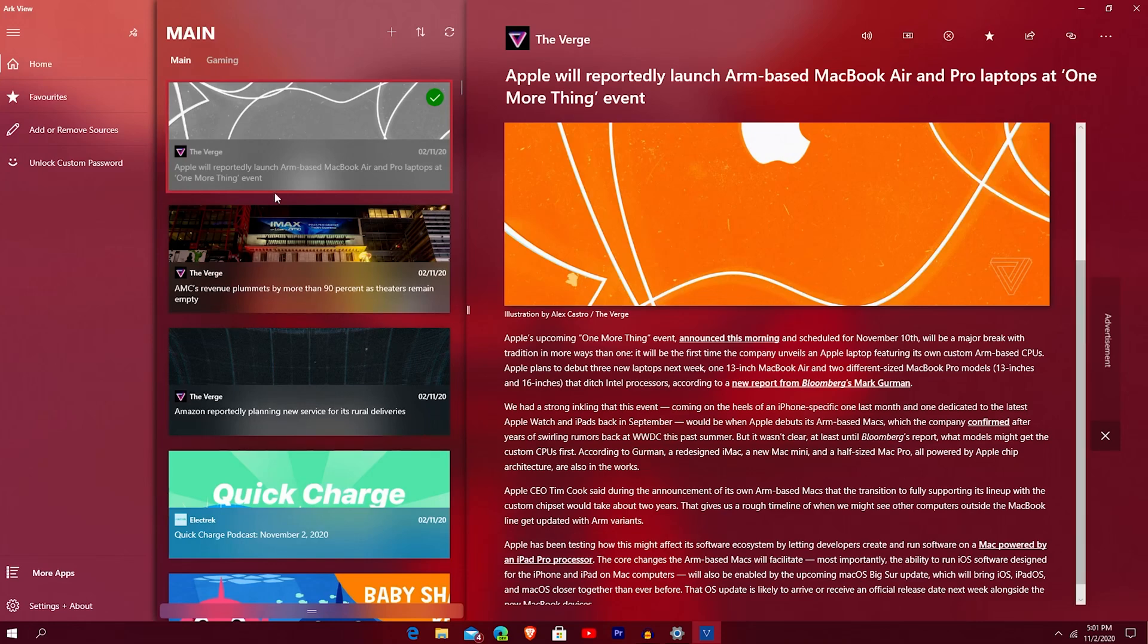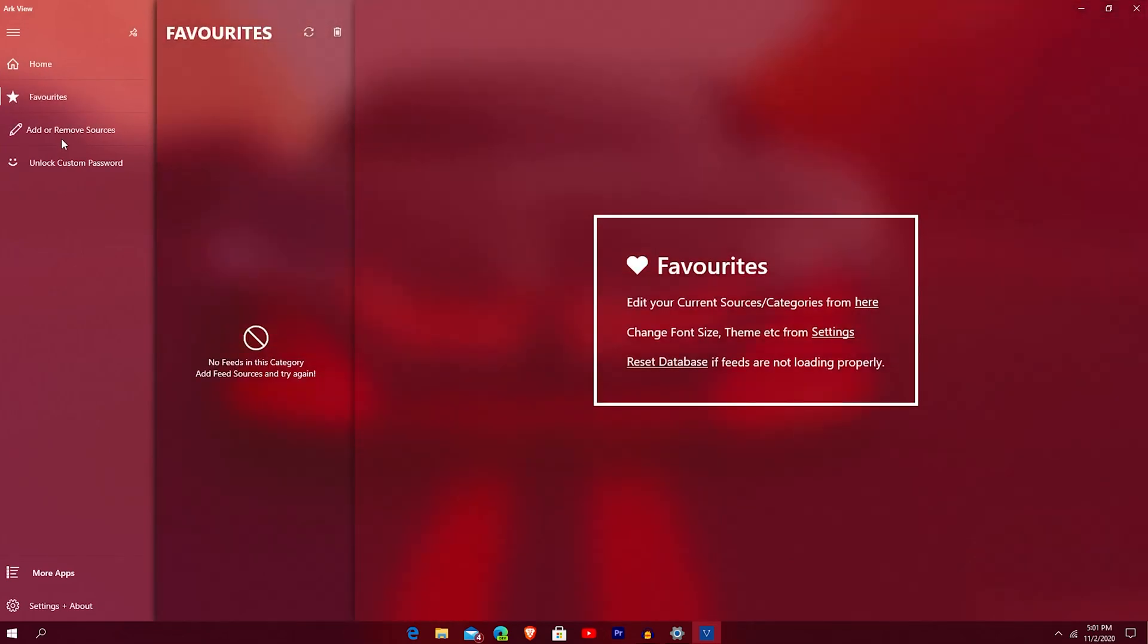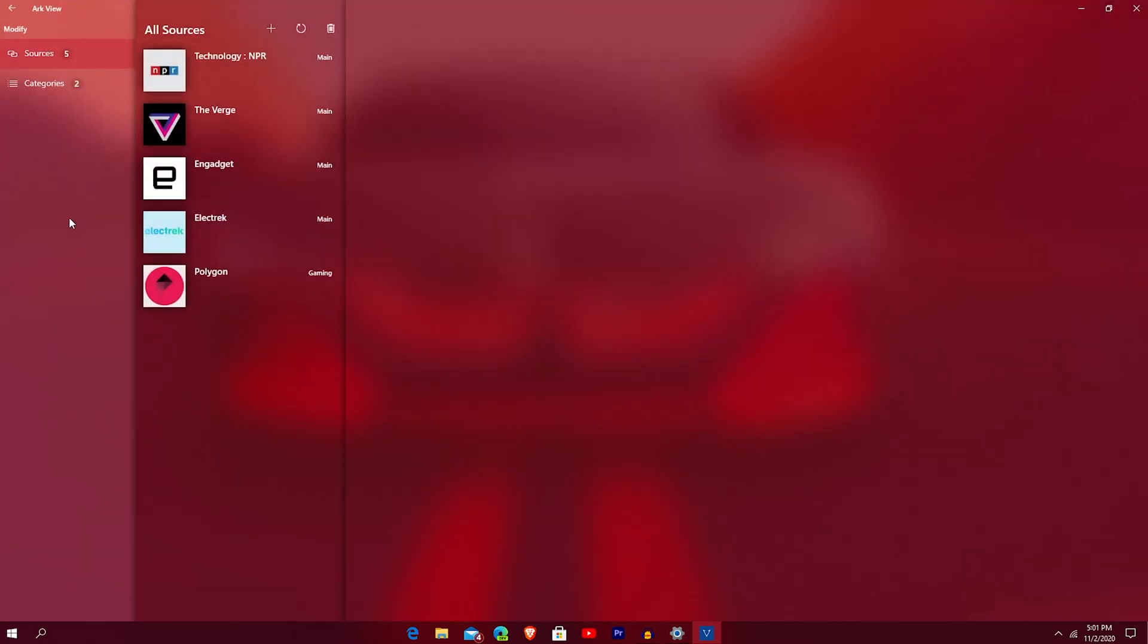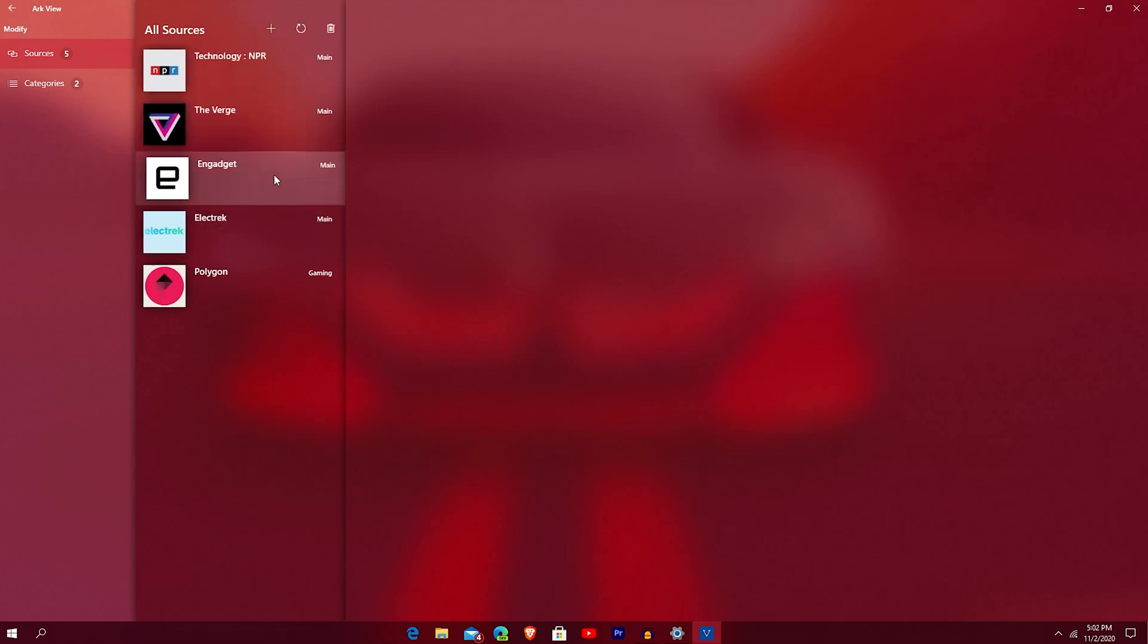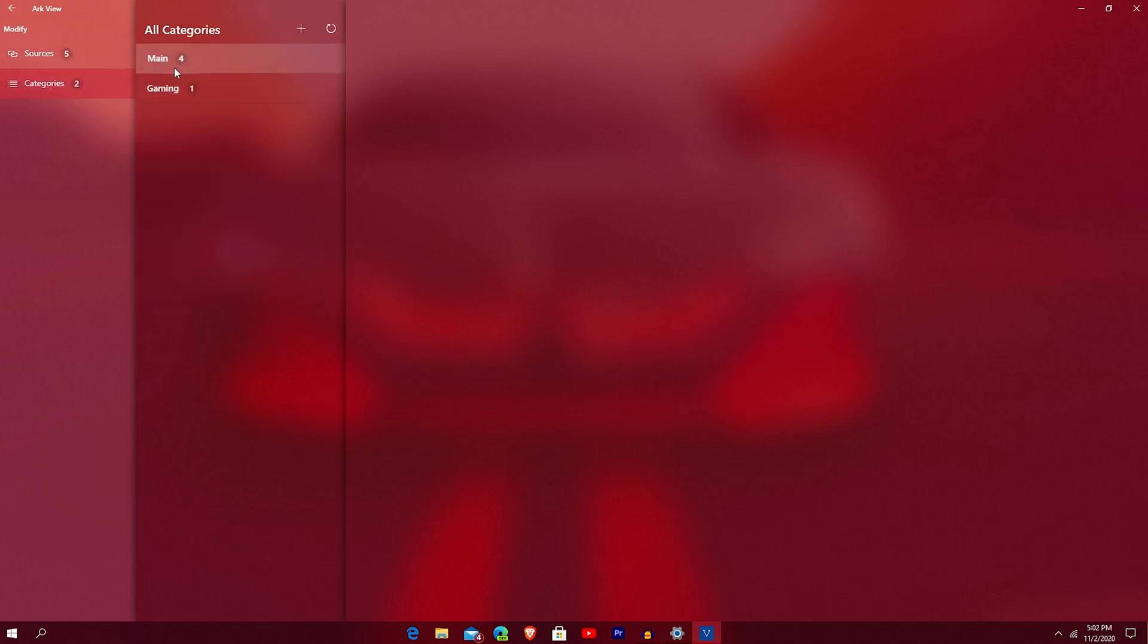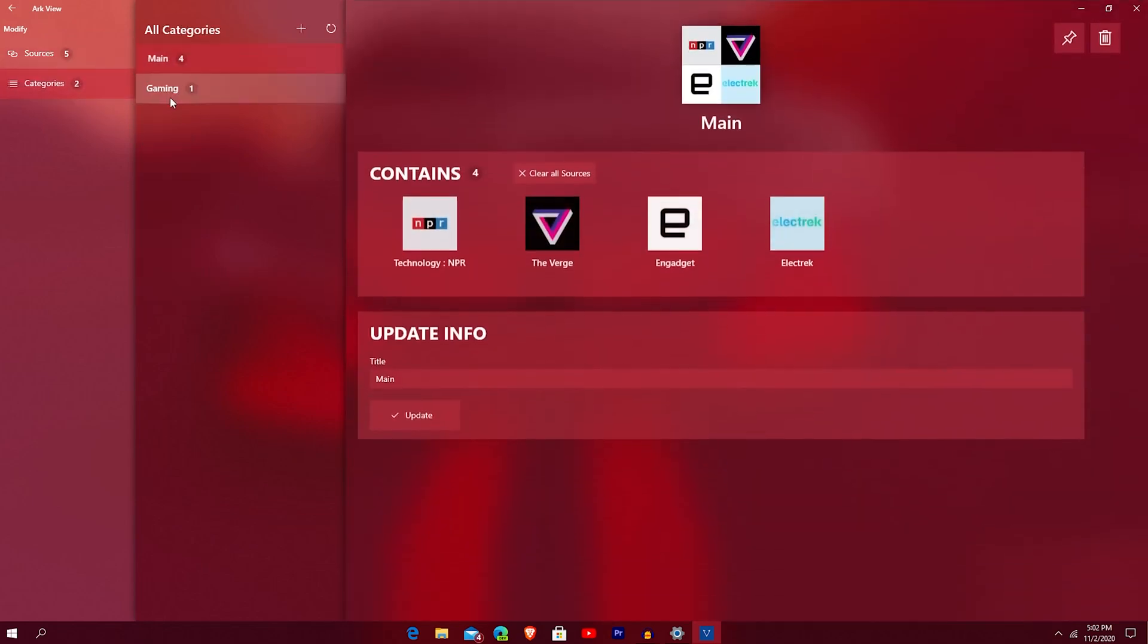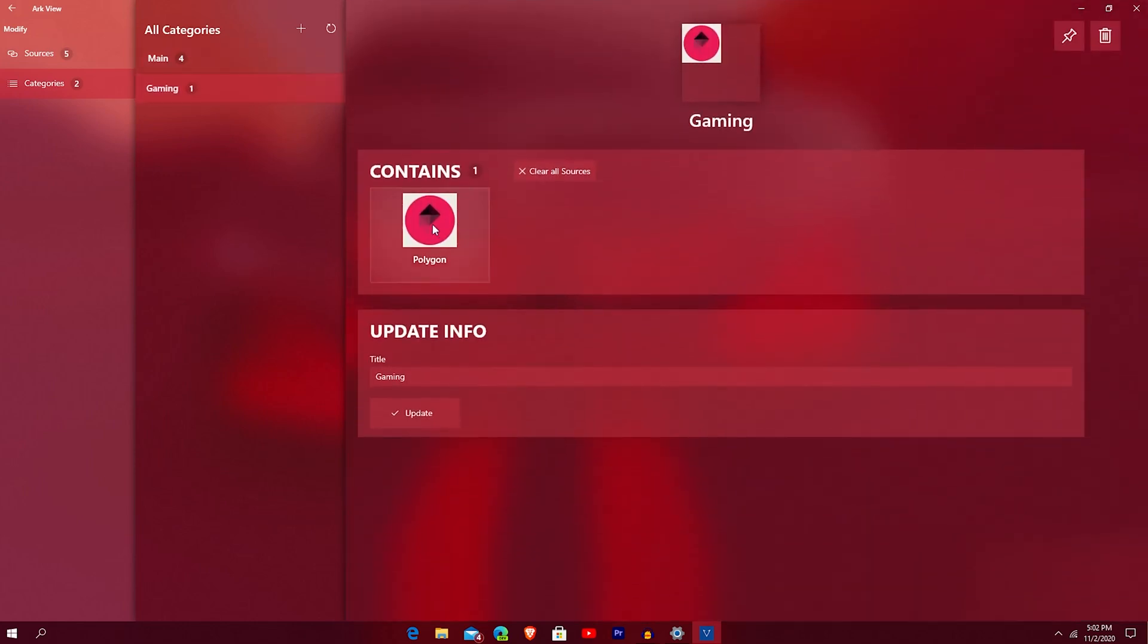Going through, you see this is the home, and then you have your favorites. If you favorite anything, any sources, and then you can add or remove sources right there. So I added from technology, from NPR, The Verge, Engadget, Electric, Polygon. Then I have categories too, which is main, which has these, and then gaming, which has Polygon on it.